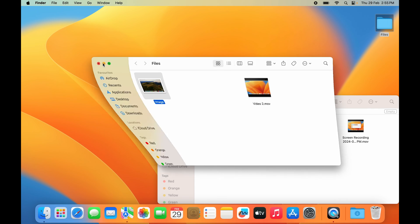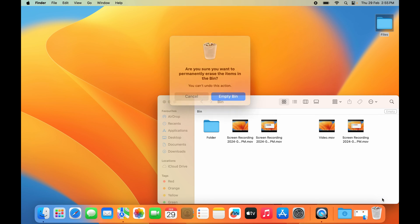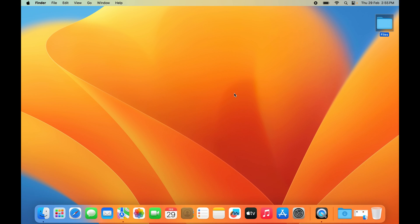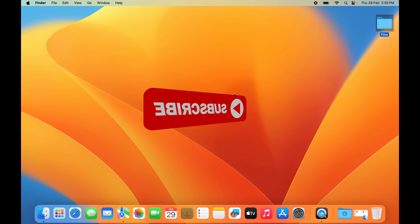Again, if you want to delete all files permanently, you can right-click on the Bin icon and select the 'Empty Bin' option. After this, you'll see a popup something like this. We want to select 'Empty Bin' and all the files that we had get permanently deleted.